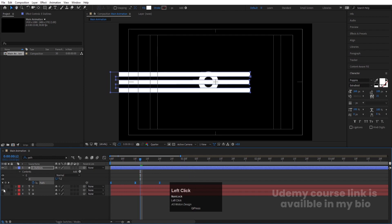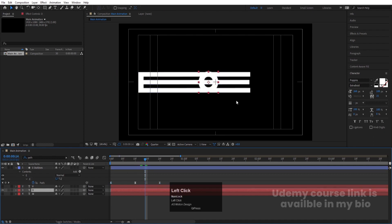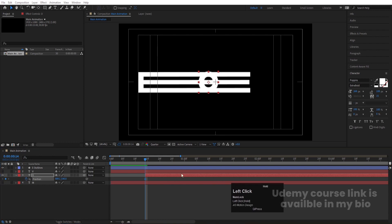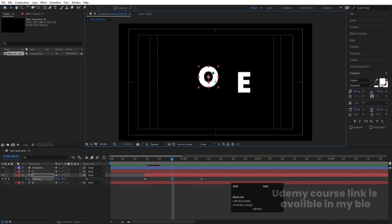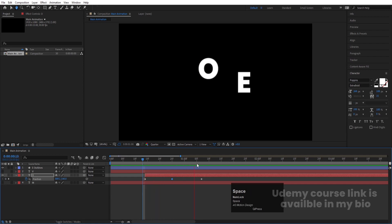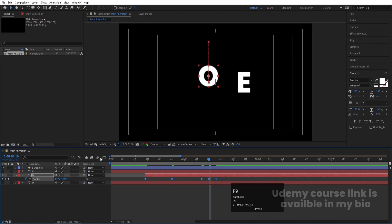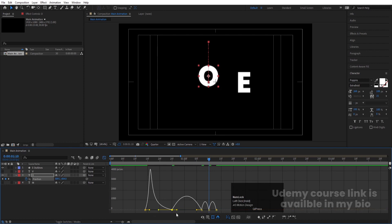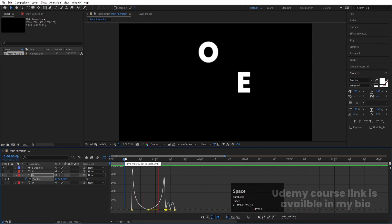Now let's enable the O layer. When the E reaches a certain point, I want the O to start animating. Move the O to its starting position, press P for position, create one keyframe, go a few frames forward and create another keyframe, and in the middle move it over here. Go a few more frames forward, create another keyframe, and in the middle move it over here. Select those keyframes, hit F9, go to the graph editor, hold Shift, and adjust all handles to get a bouncy animation.